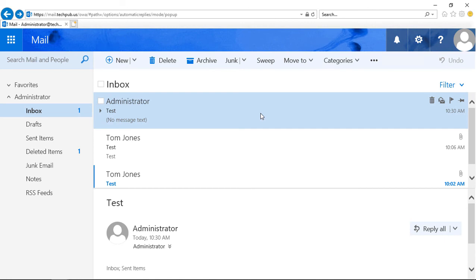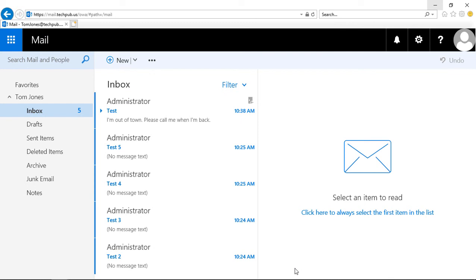And now if anybody tries to email me, they will get that message. So that is how you set up automatic replies in Outlook Web App 2019 and Office 365.